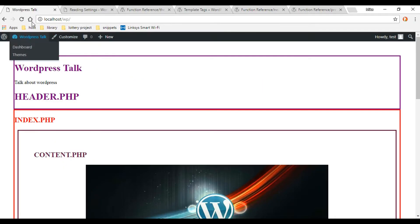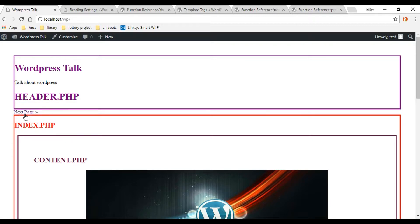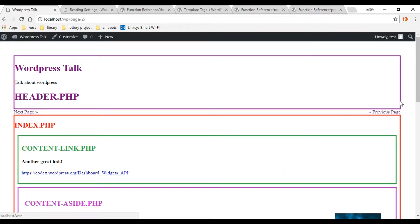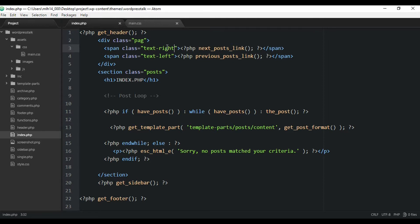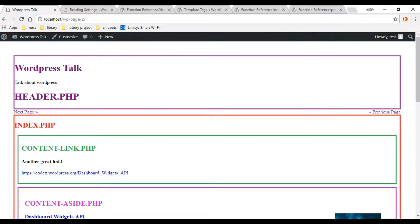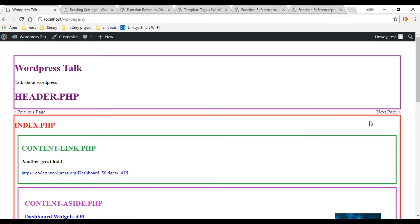Let's refresh the front end. Our pagination link is showing up — clicking Next and now we've got both of them. Let's actually swap these: I want the next page on the right and the previous on the left. So I'll change one to 'left' and the other to 'right', save it, and refresh. That's better — that makes more sense.